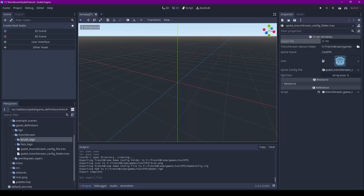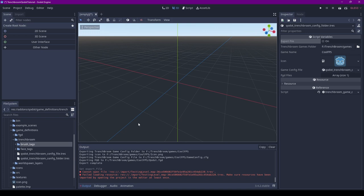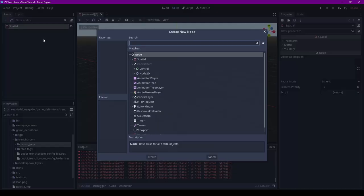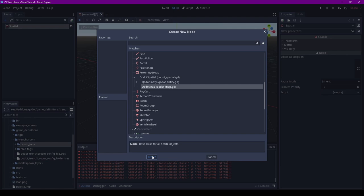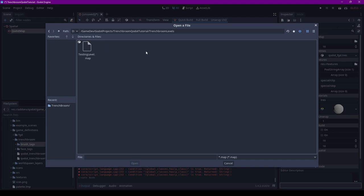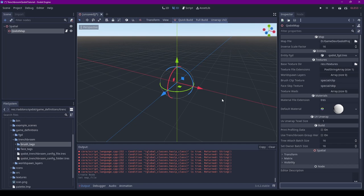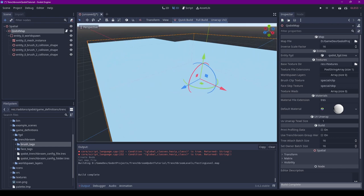And we then switch back to Godot. We need to create a Qodot map node. Let's create a 3D scene, let's add a new node, and under Spatial, Qodot Spatial, there is a Qodot map. The icons will appear when you restart Godot. With our Qodot map selected, let's insert our TrenchBroom Level. Let's hit Open, and then with the node selected, let's hit Full Build. And if everything went alright, it should now appear.